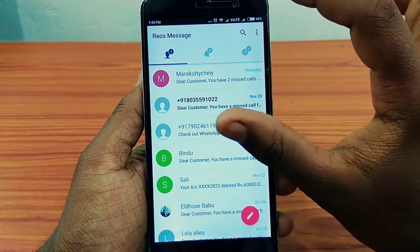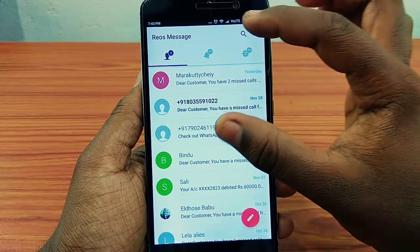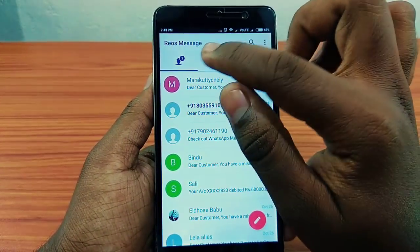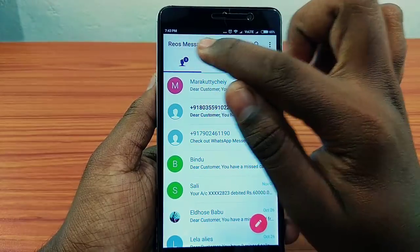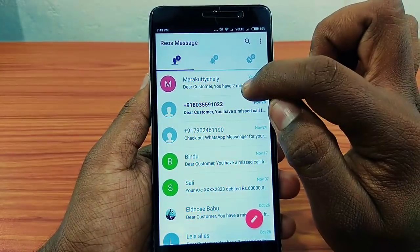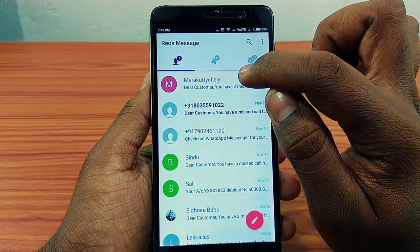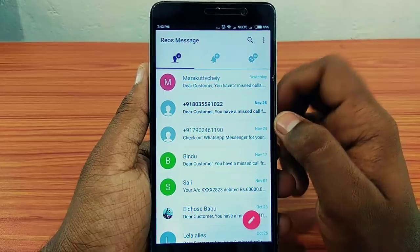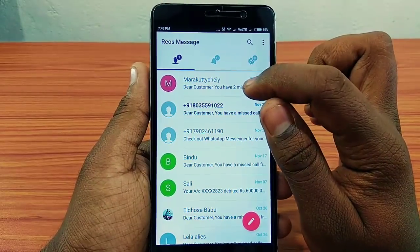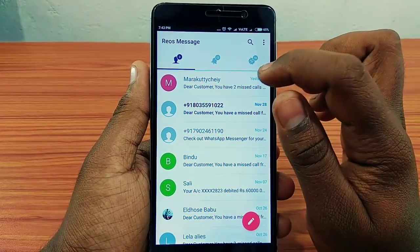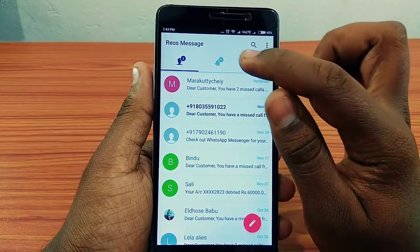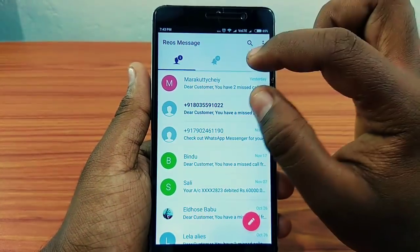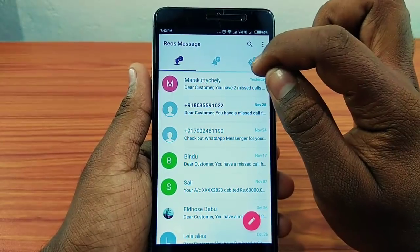Now I have a lot of OTP code. If you have a lot of OTP code, you can copy it. If you have any other options, you can copy it. If you have an OTP code, you can copy it.